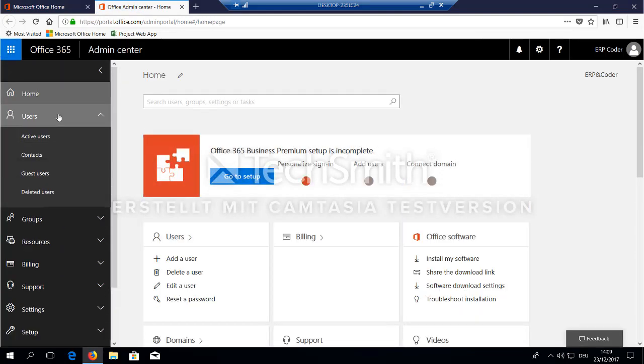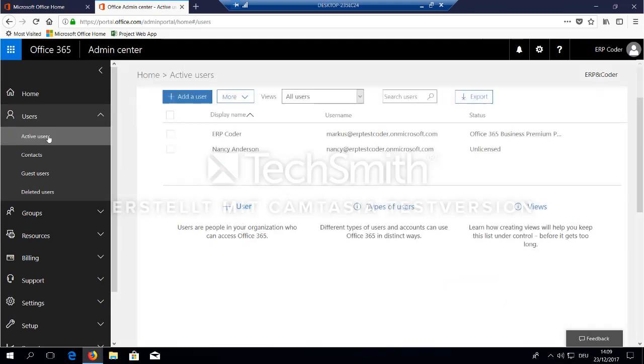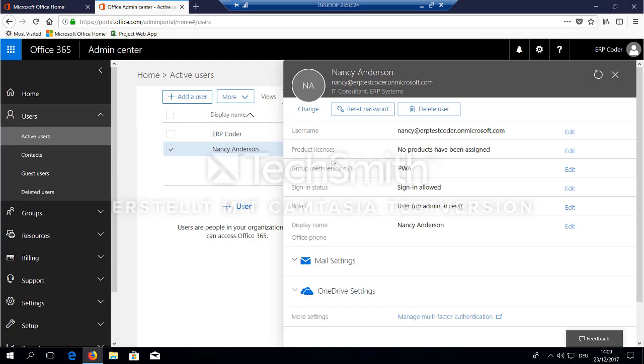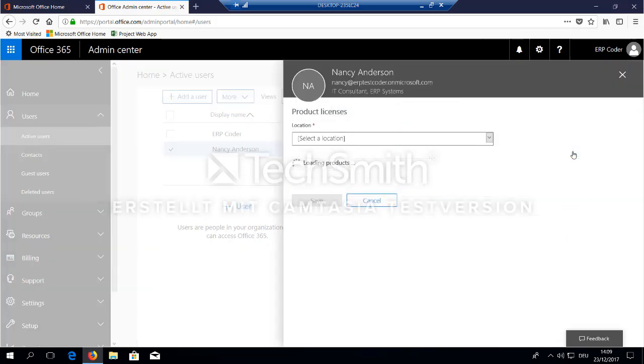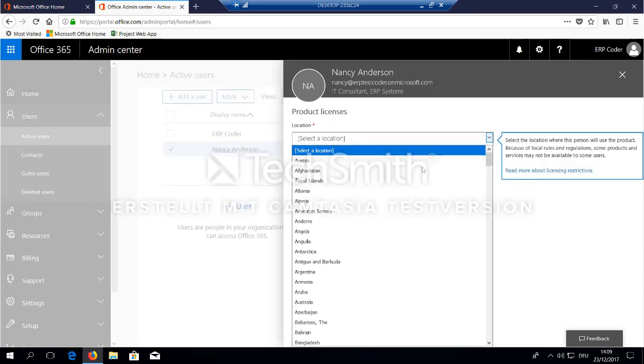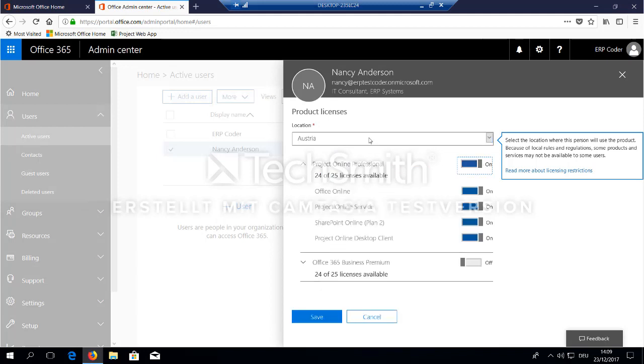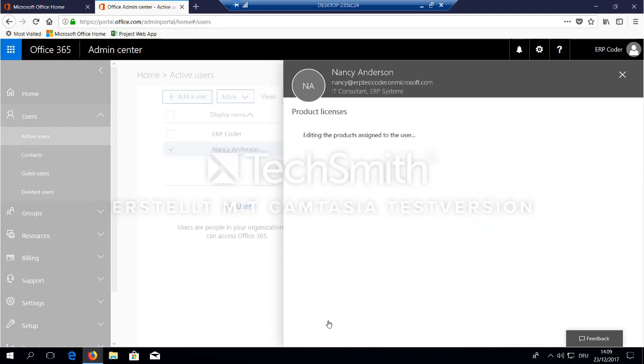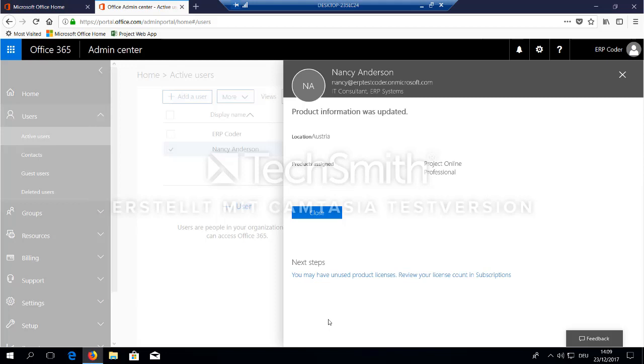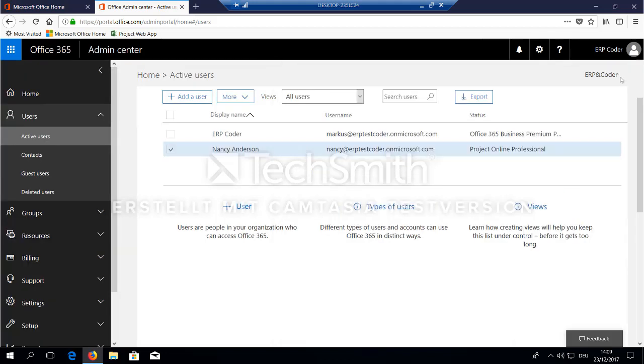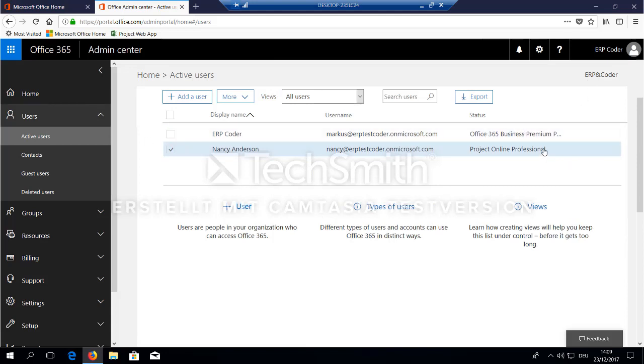Go to your users, select your users and here under product license, click edit, set the country and assign project online. In my case, I have two users and both have project online professional assigned.